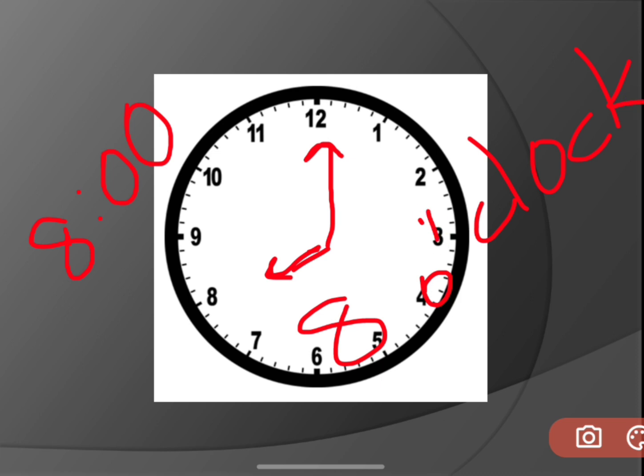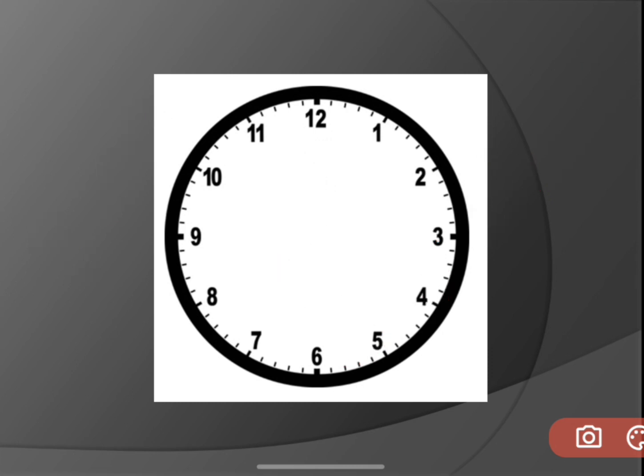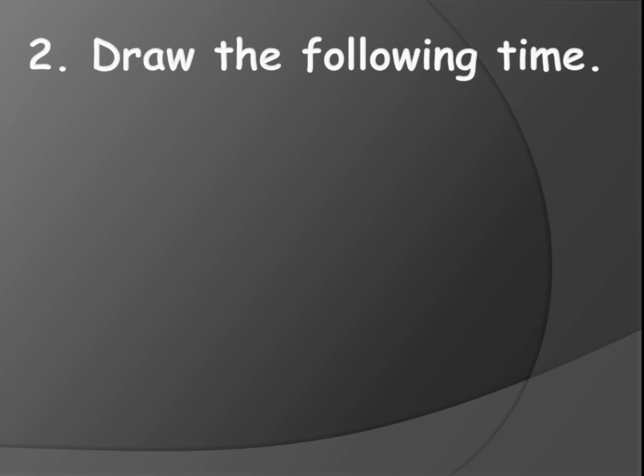There will be a small quote here — inverted commas, just a single quote — when writing o'clock. So in this way you need to write the time or tell the time. Now let's see the questions in this topic. Draw the following time — so they have given the time and we need to draw the clock.